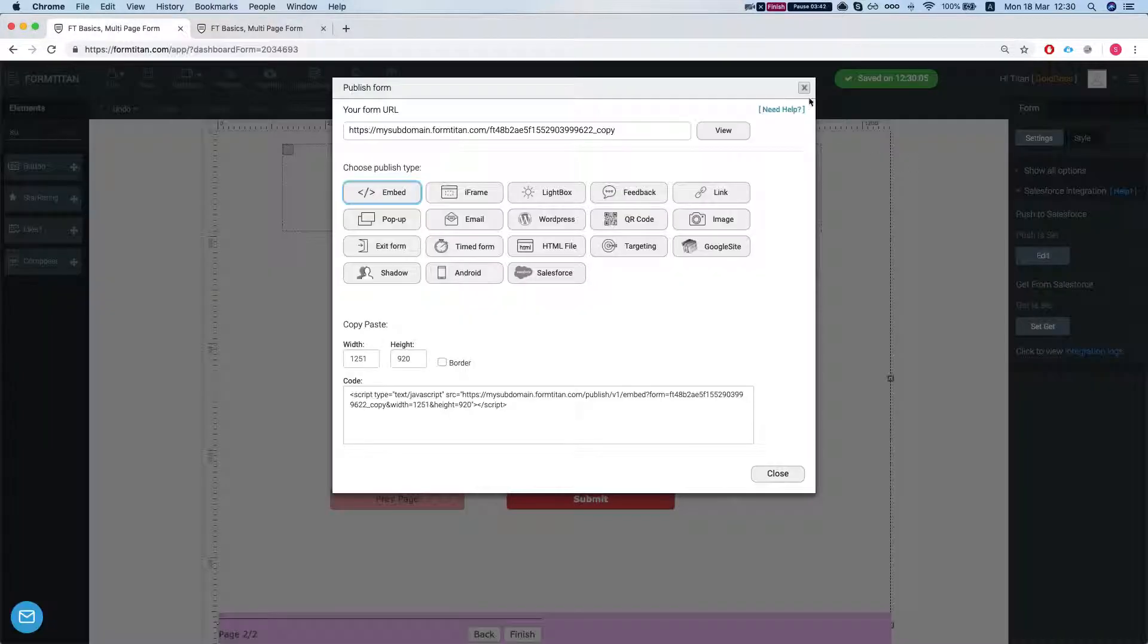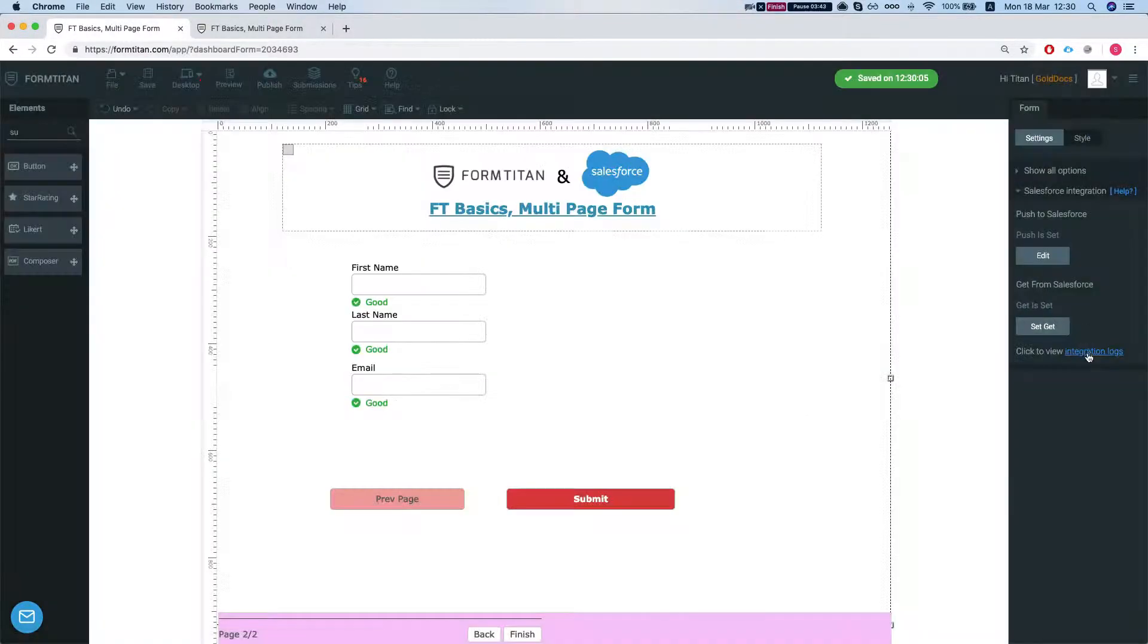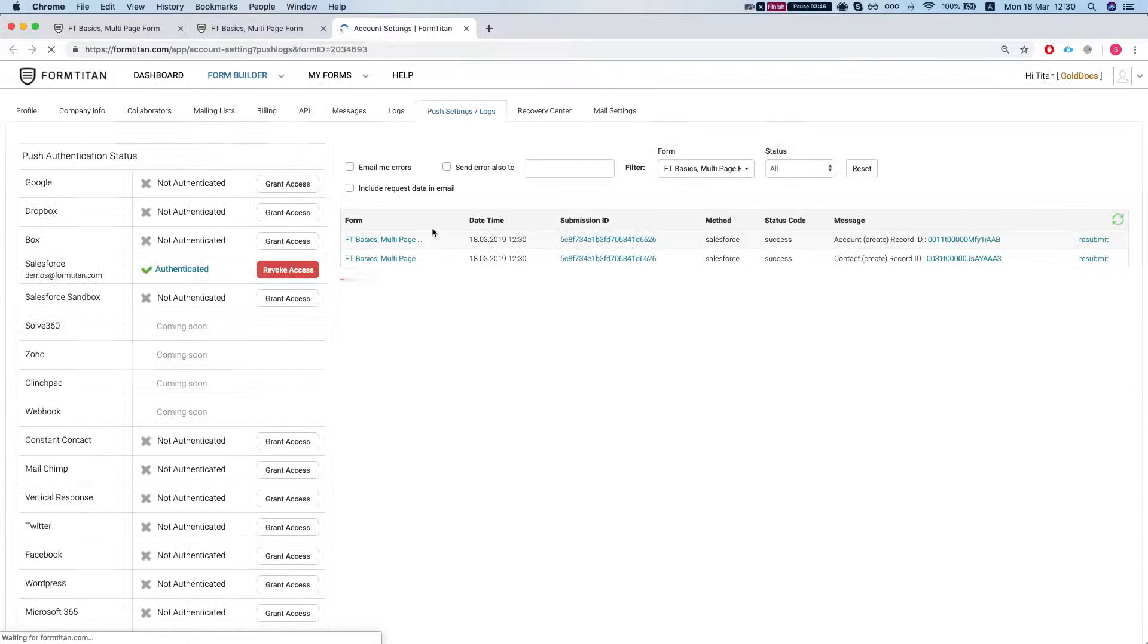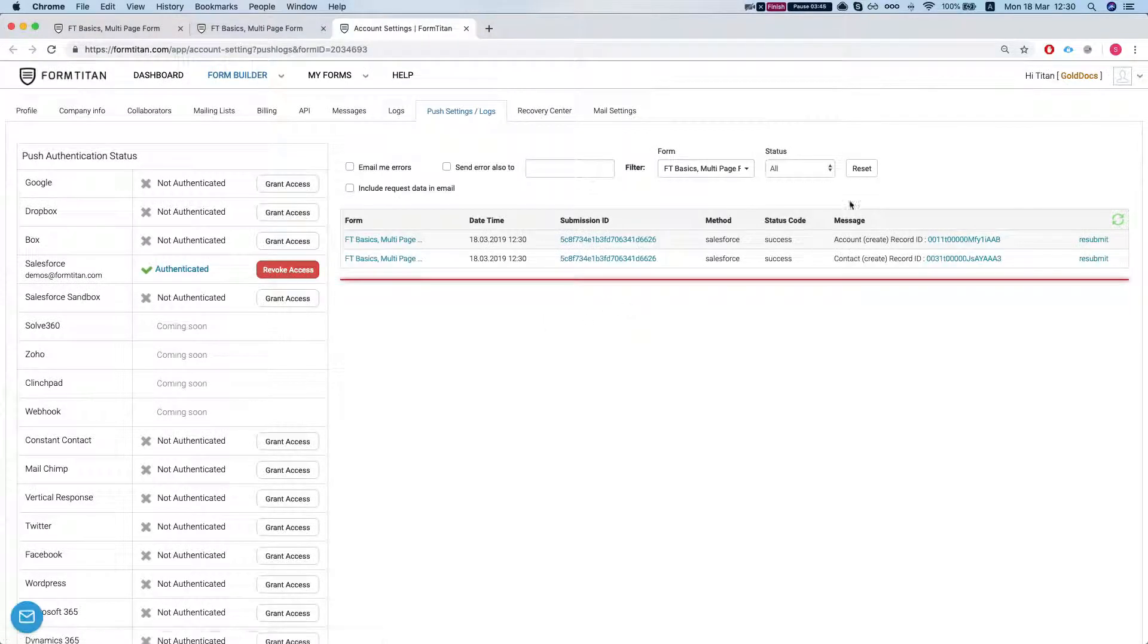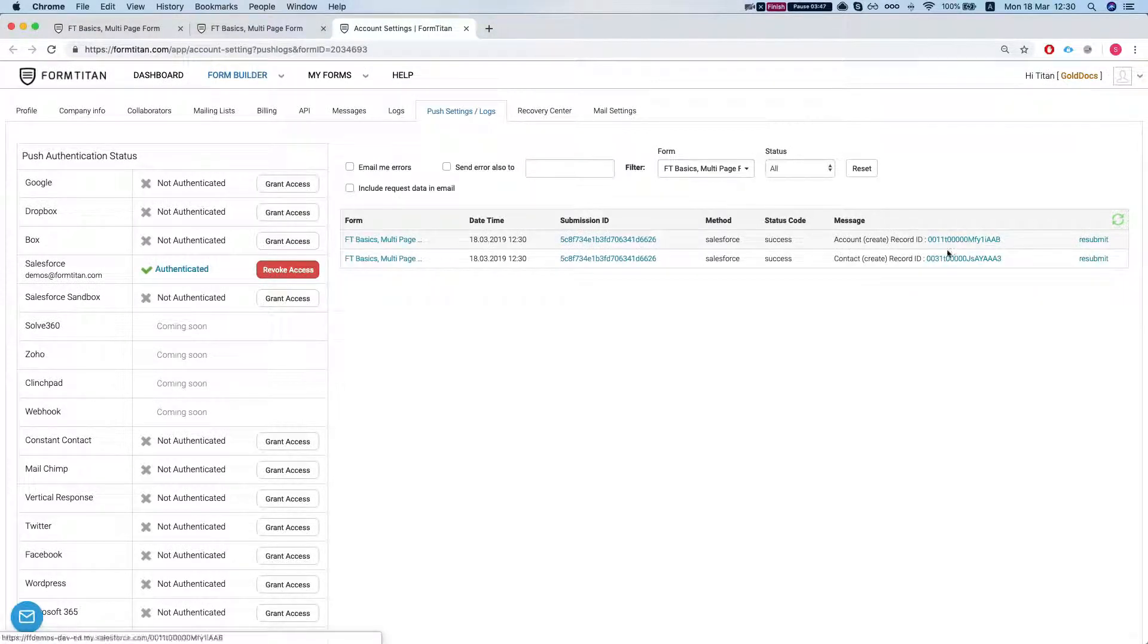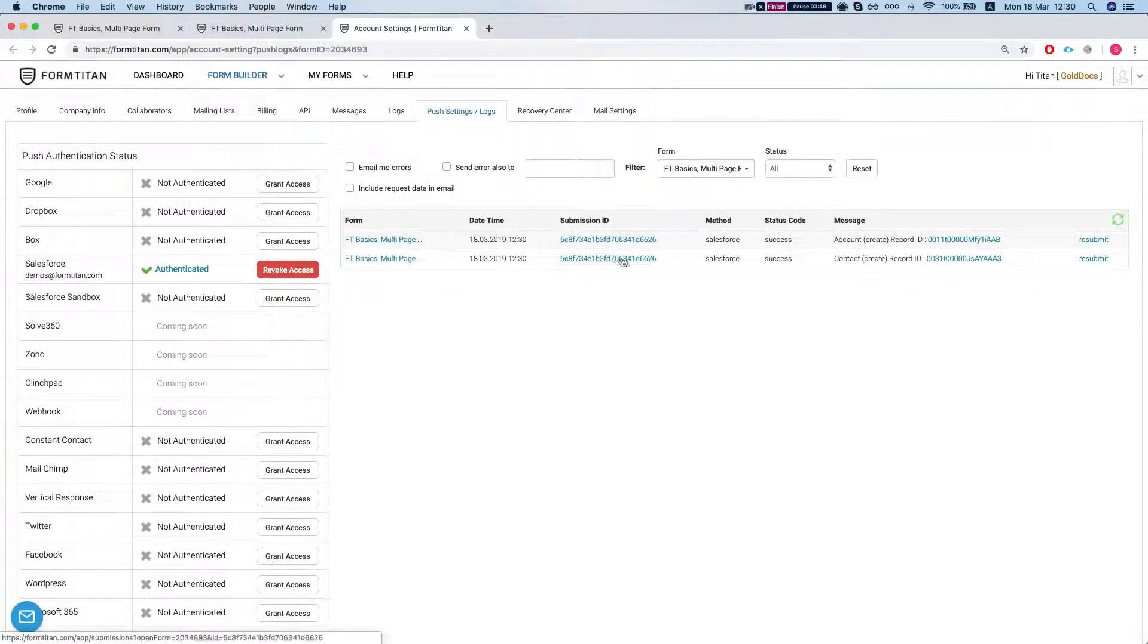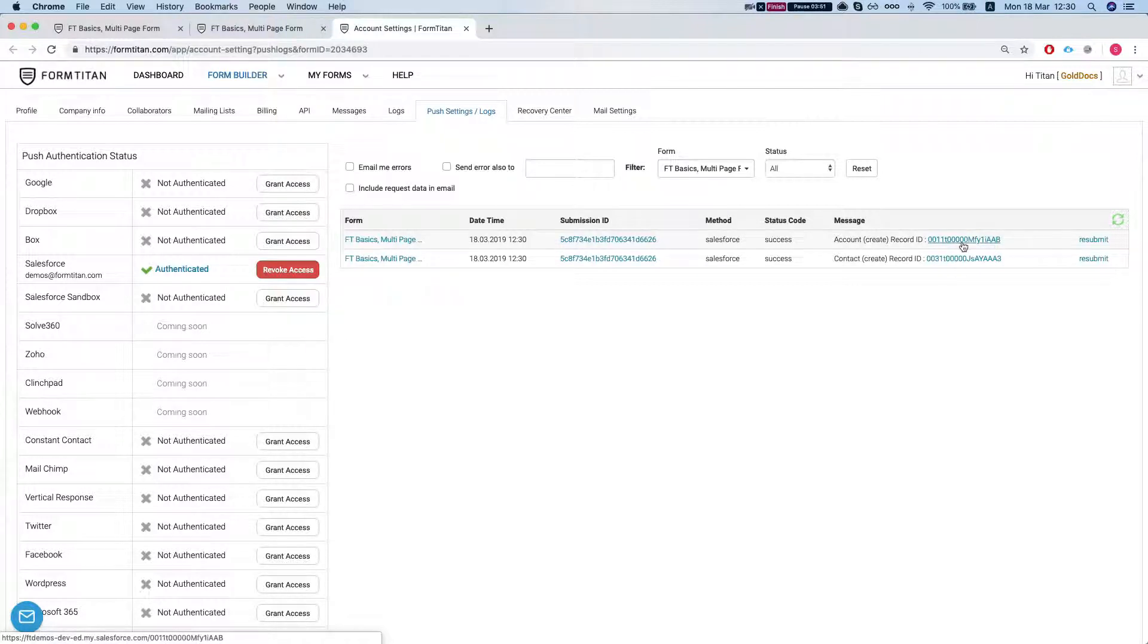So let's head over to our integration logs. And we can see that we have a submission. An account was created and a contact underneath it.